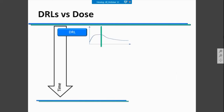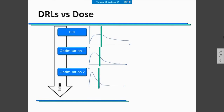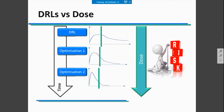You have your local DRL and then, during the time, you decide to optimize your practice, decrease your dose values, and optimize again. Over time, the expectation will be to decrease dose and decrease the risk for patients submitted to examinations in your department.